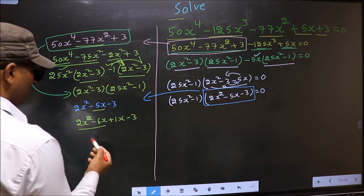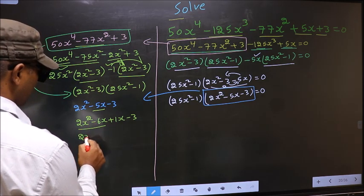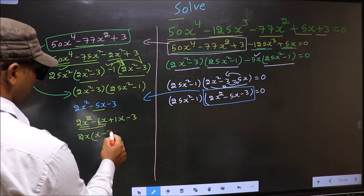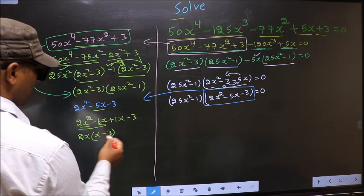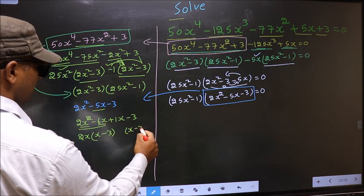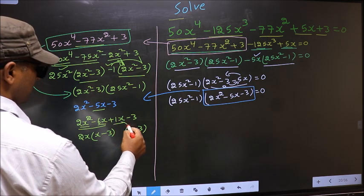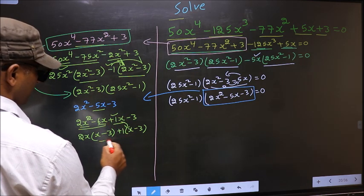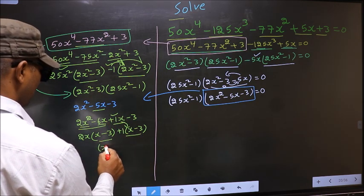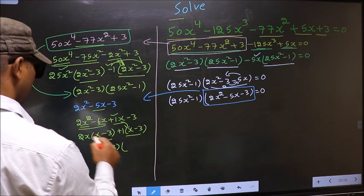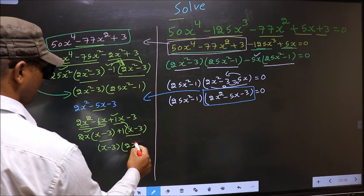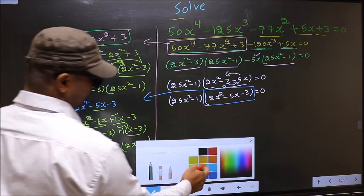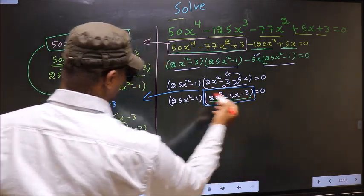From the first 2 terms, what can be taken out common is 2x. So outside is 2x and inside is x minus 3. Now whatever you got here, here also you get the same thing. From the next 2 terms, plus 1 comes outside. Now take out x minus 3 as common, so here you have 2x and here plus 1, giving (x minus 3)(2x plus 1).